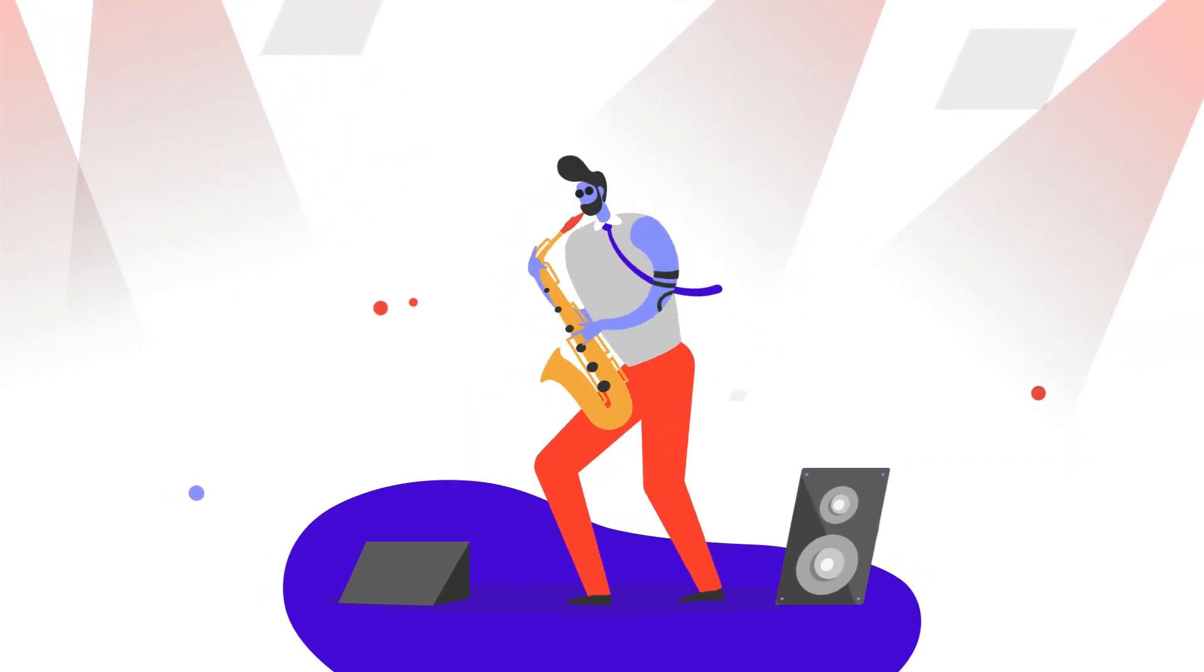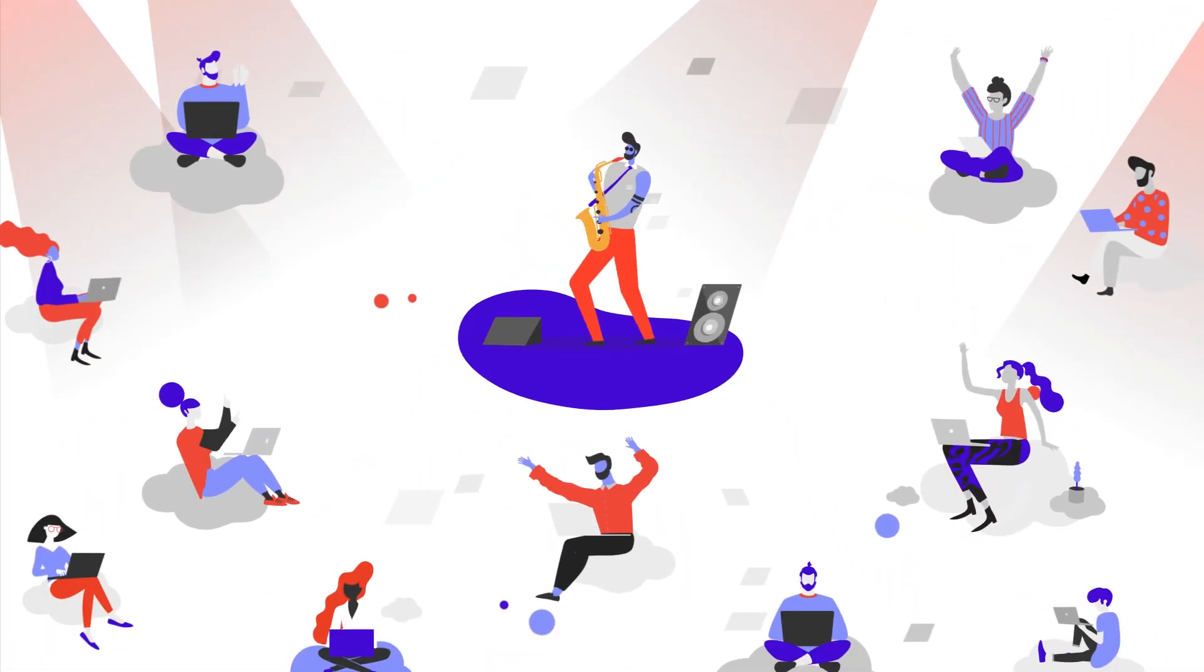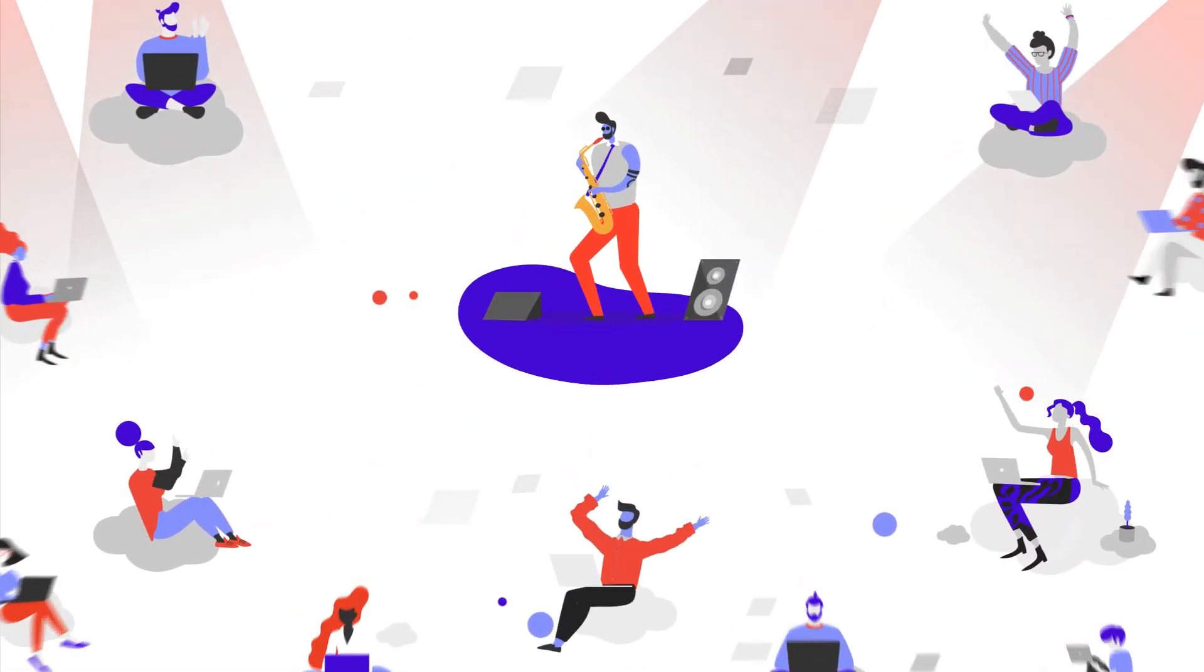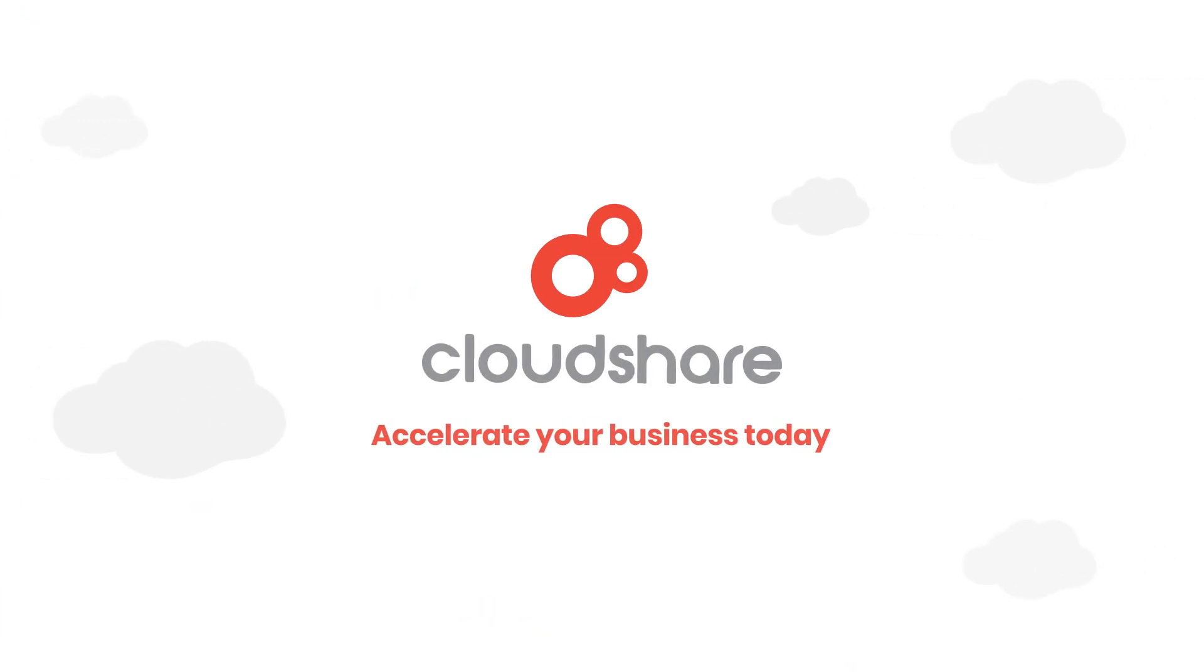Now's the time to jazz up your training with a solution that's built for simplicity, performance, and scale. So head on over to CloudShare.com for a free demo and accelerate your business today.